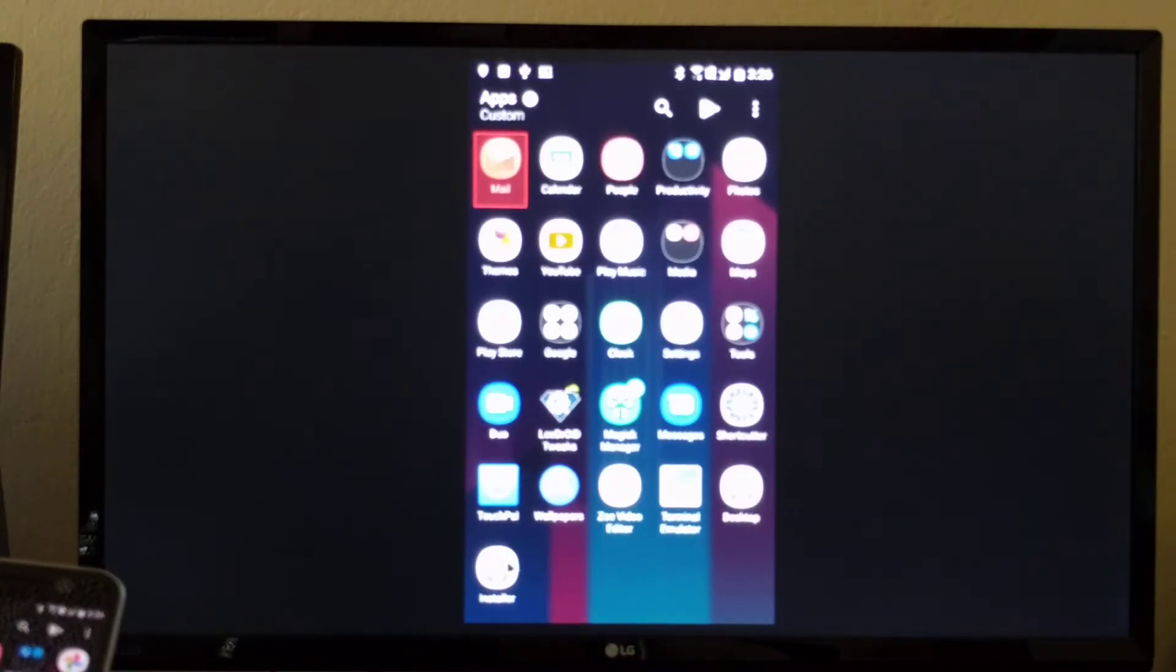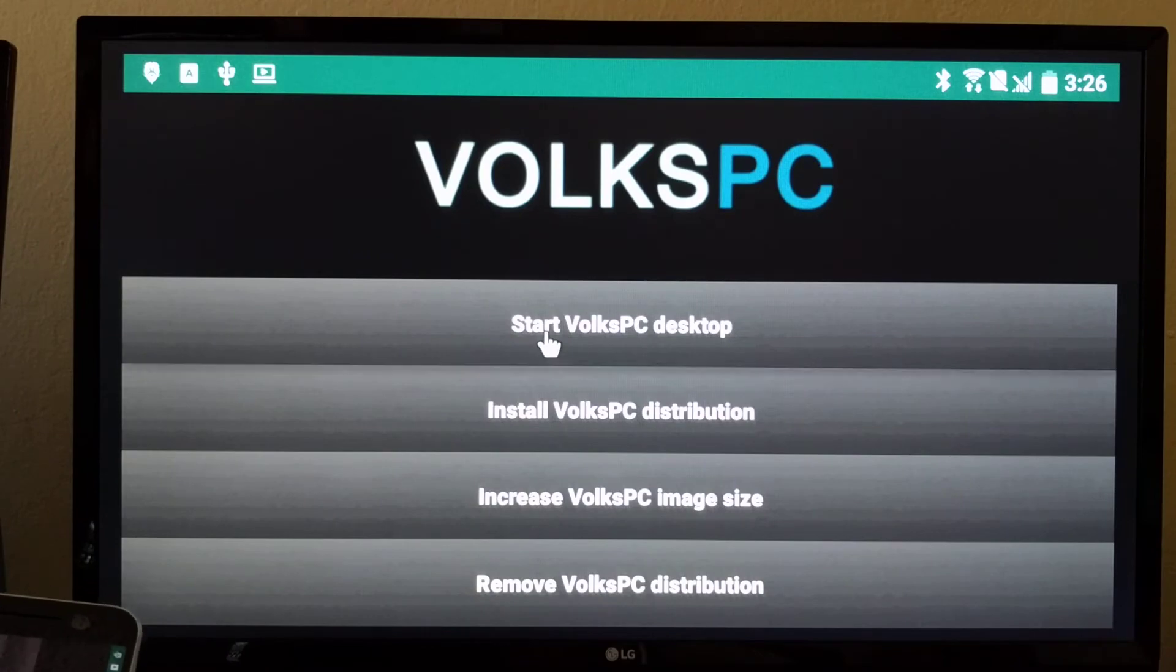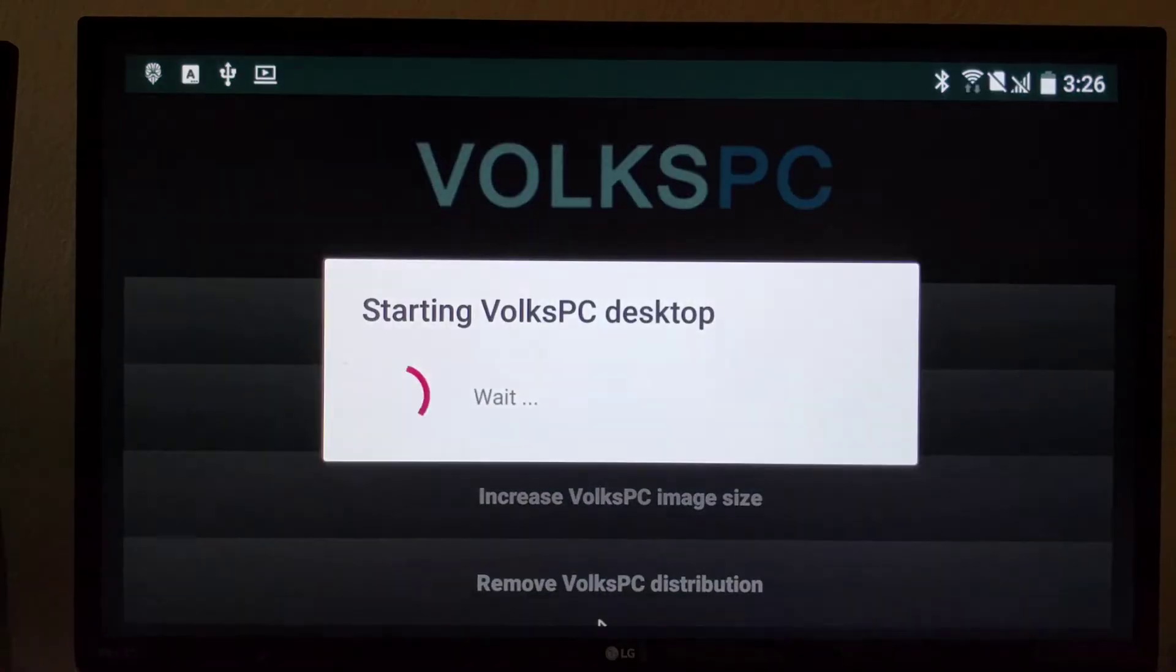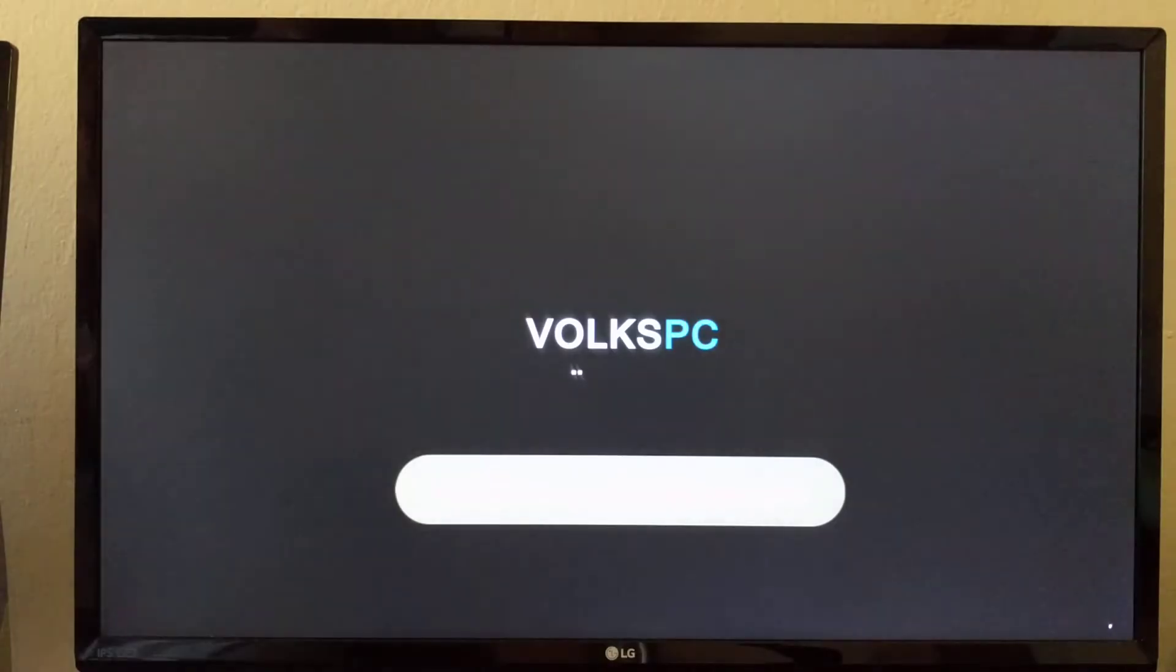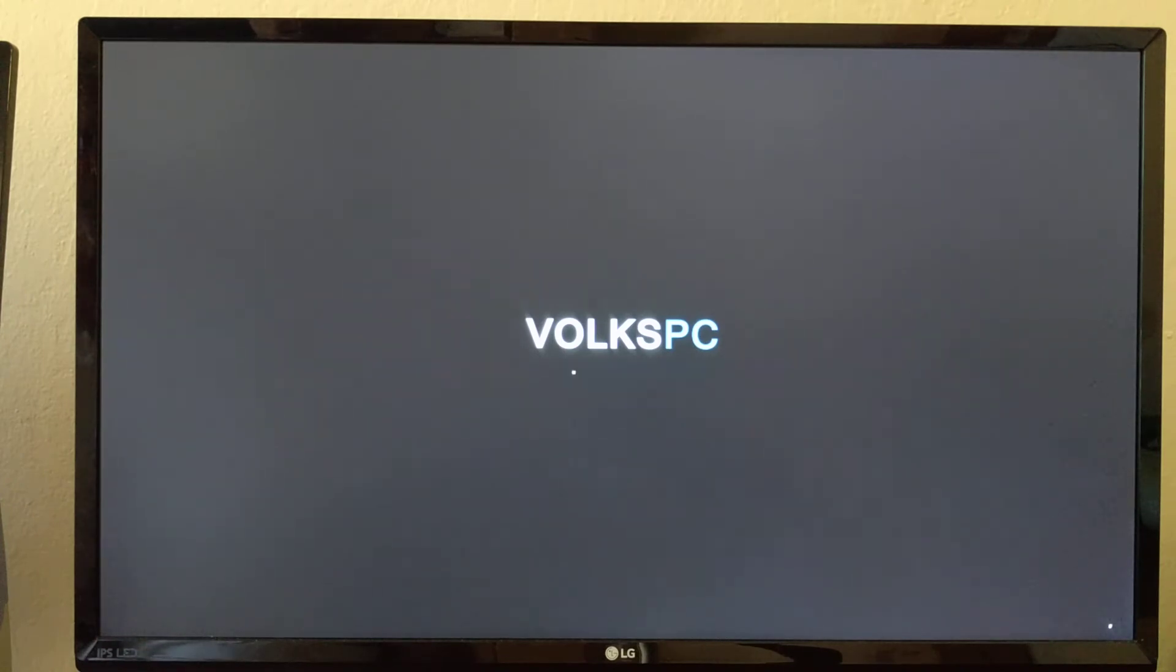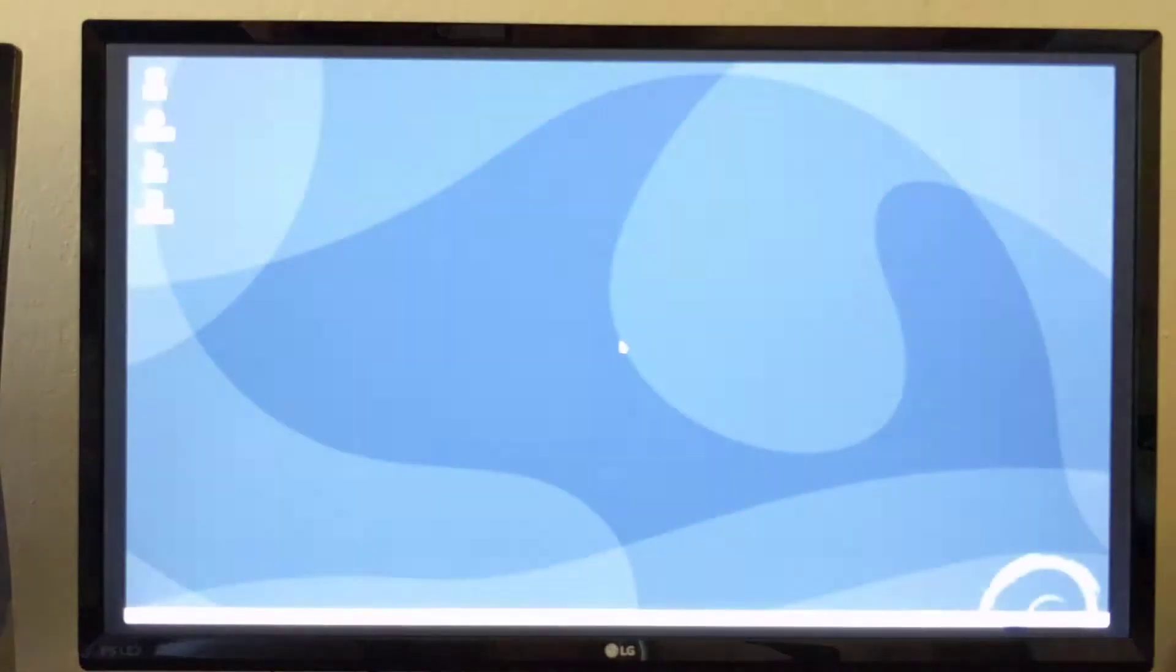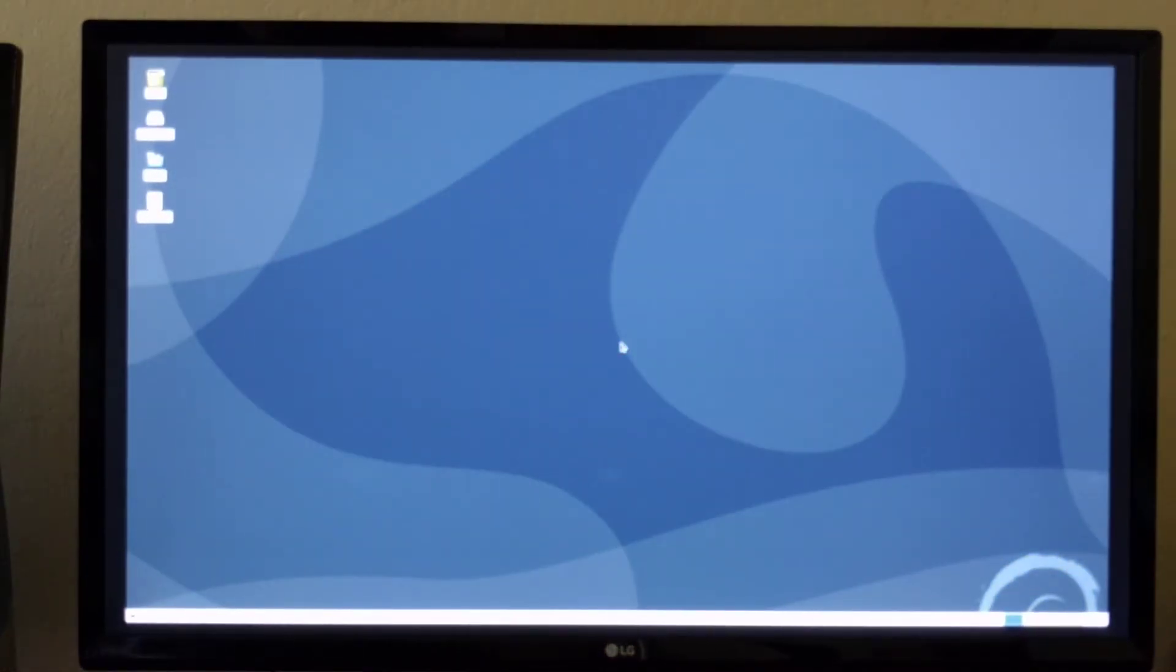So let's start the Forks PC desktop. So here is booting Forks PCOS. So this distribution is identical to all the ports we have made recently.